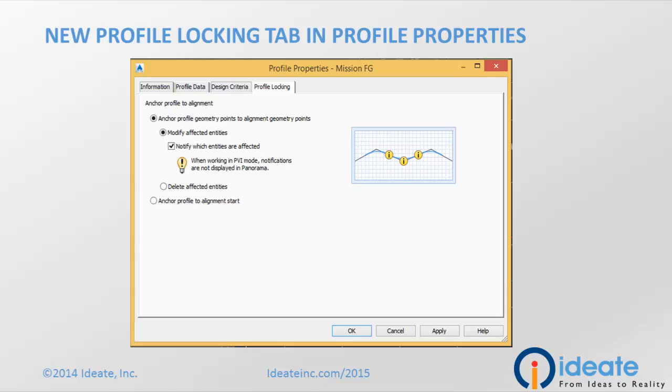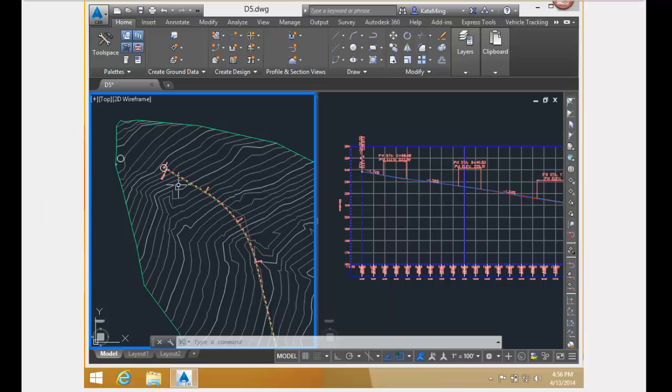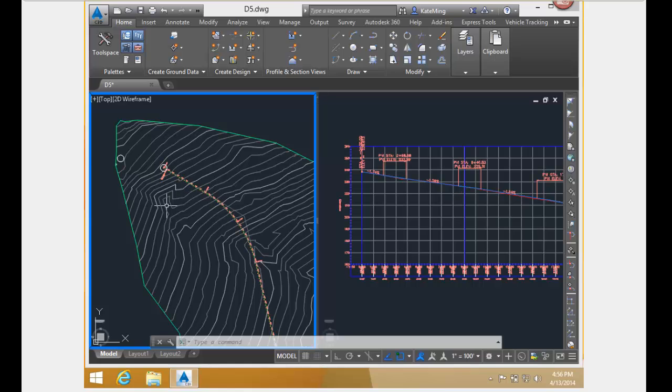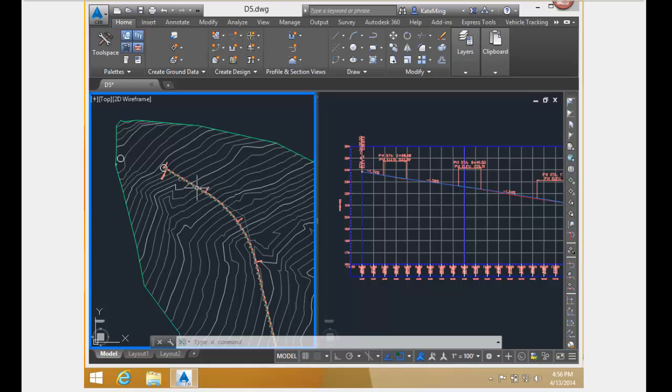Now I'm going to switch to the software to give you a demo. Now I'm in Civil 3D 2015. In this drawing, I have a surface, an alignment, and the alignment's corresponding surface and design profiles.